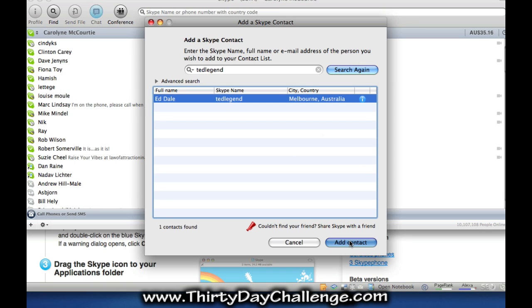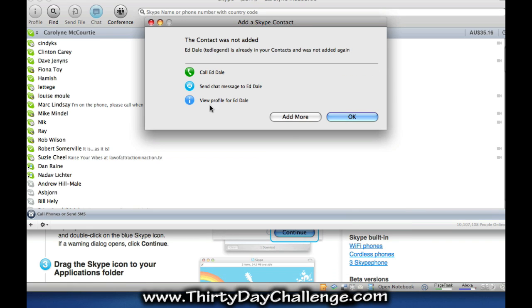I then click on that and choose add contact. Now I'm already connected to Ed, so it's not going to go through for me, but for you it will say add contact. And you will actually, let's go to this file, you will receive a variety of options and one of them will be, because it says he's already in my contacts and not add it again. It will come up and say add contact now.